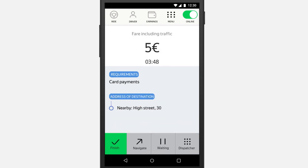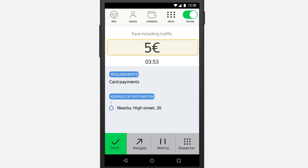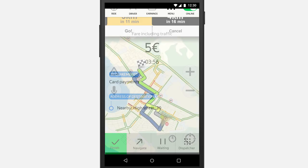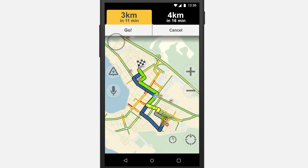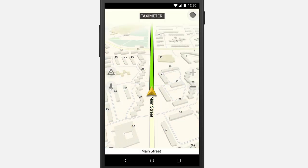Taxi Meter will display the total fare cost. The fare factors in the traffic situation and traffic jams. Use Navigator to select the optimal route or follow the wishes of the passenger.